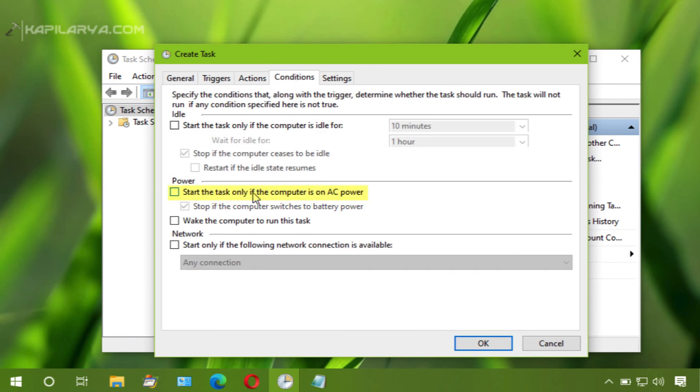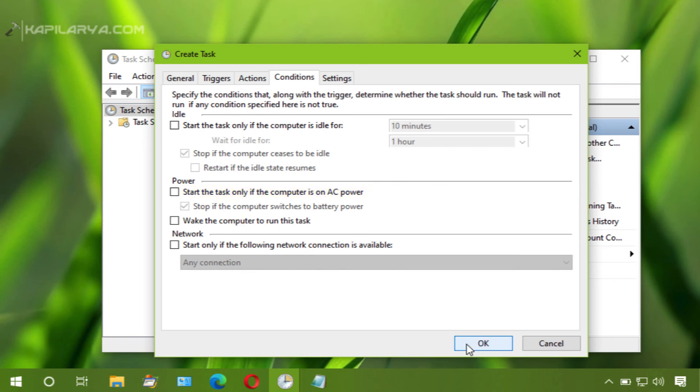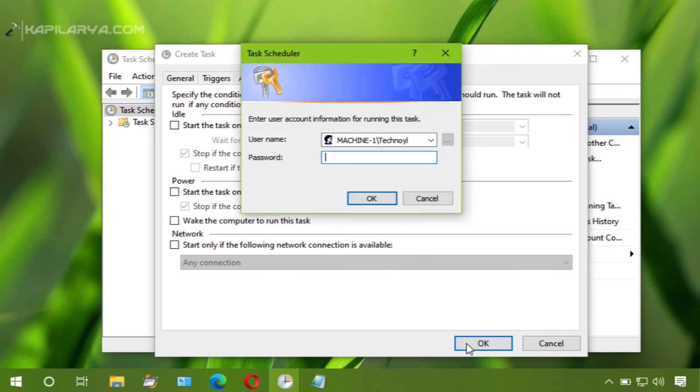Then go to conditions tab and uncheck start the task only if the computer is on AC power. Click OK and then type your password.